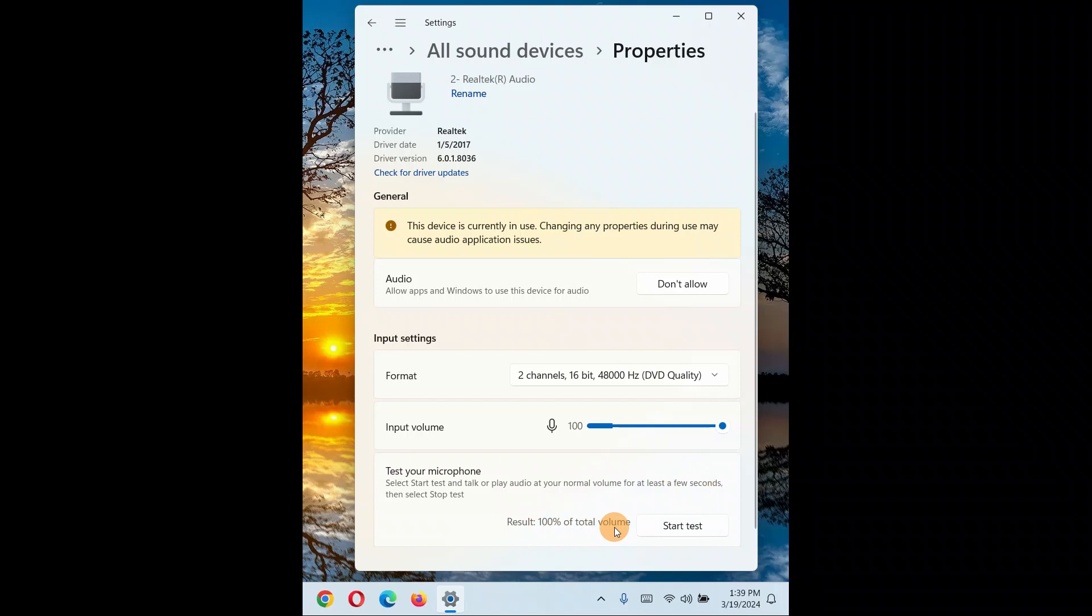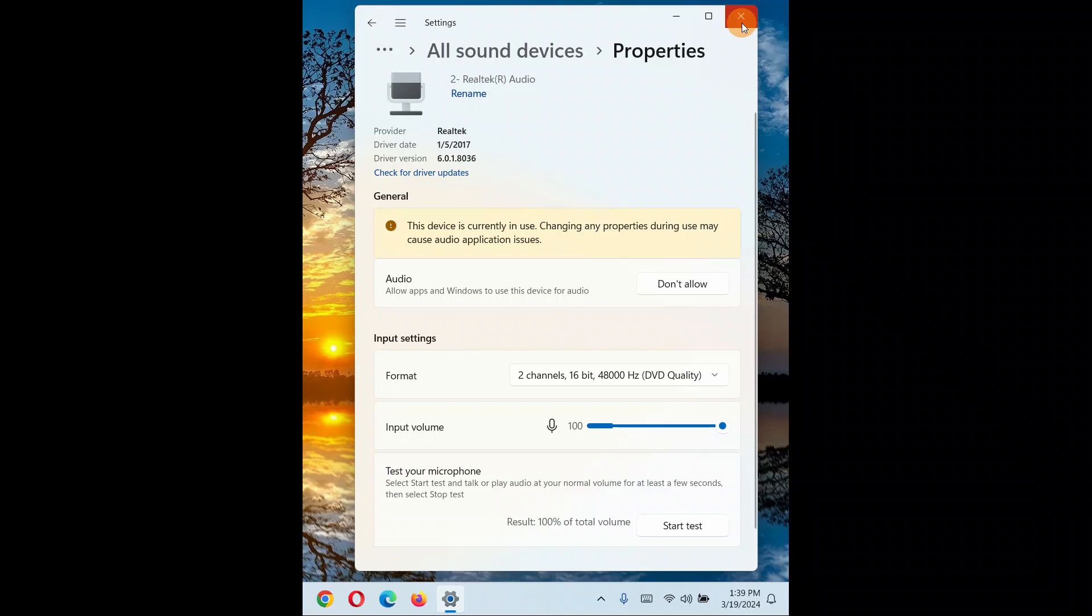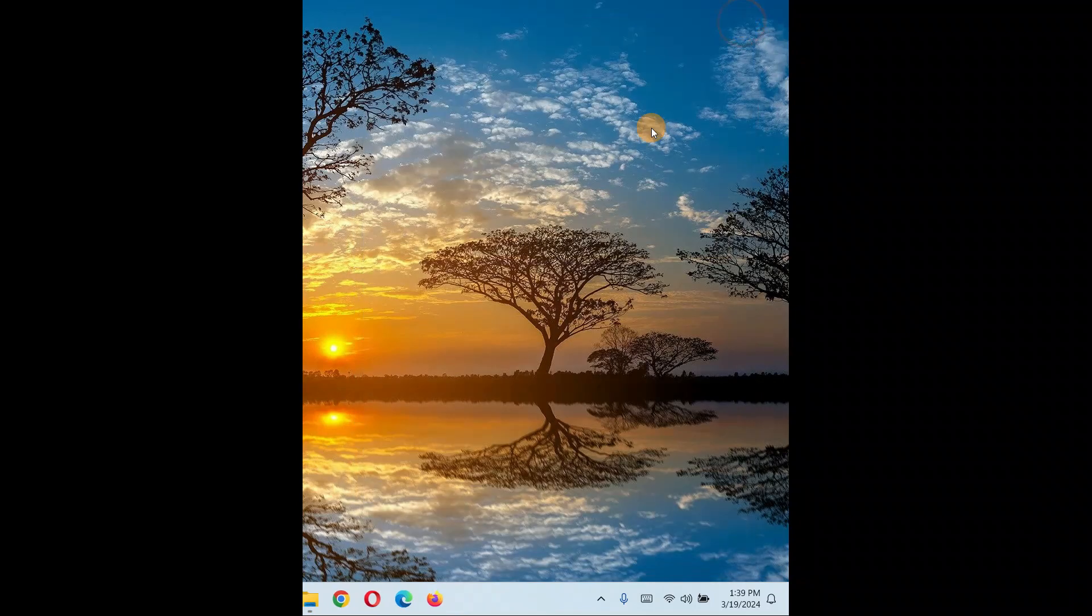If it is not allowed any applications, you're gonna allow all the applications to access this audio device, sorry, access this microphone.